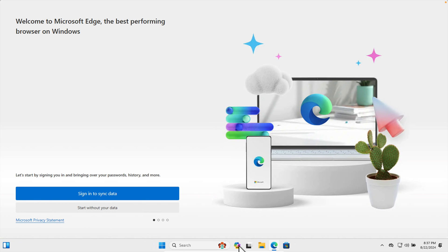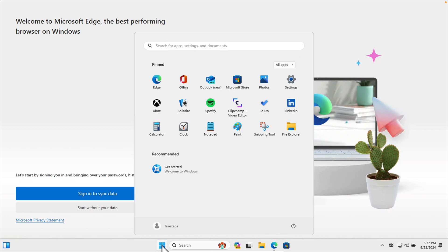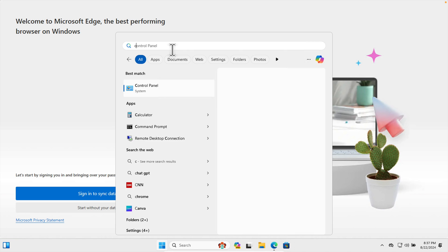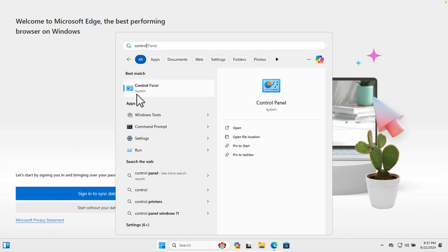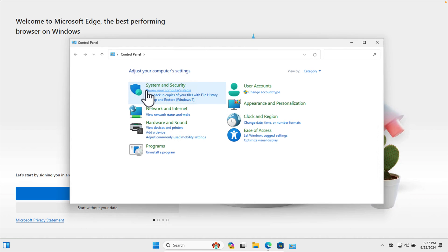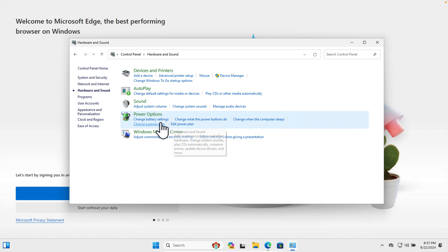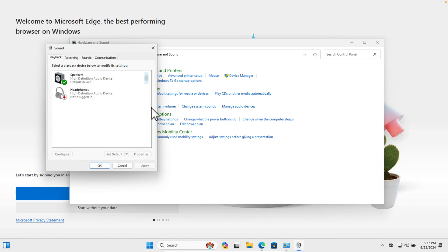In this way we can easily enable or disable mouse click sound on Windows 11. To disable the sound, we follow the same steps — click the Start menu, type 'control', open the Control Panel, go to 'Hardware and Sound', and click to access the Sound settings.